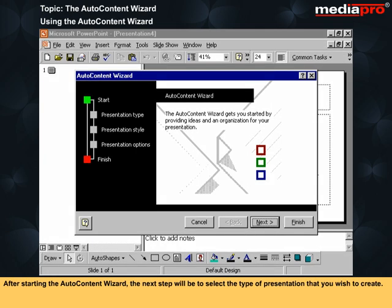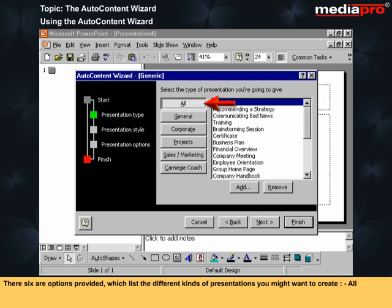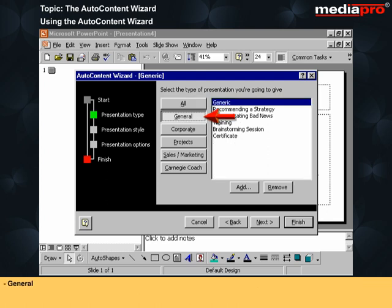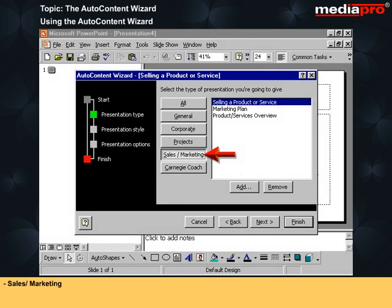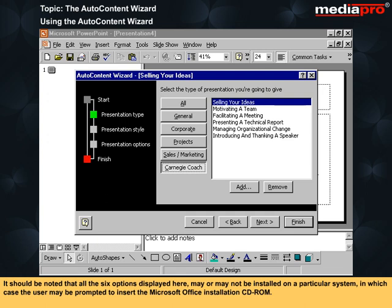After starting the Auto Content Wizard, the next step will be to select the type of presentation that you wish to create. The Auto Content Wizard dialog box has six types of presentations from which you can make a selection: All, General, Corporate, Projects, Sales or Marketing, and Carnegie Coach. If the option All is selected, a list of the types of presentations available will be displayed and you can use the scroll bar to move down the list and select the type you want. It should be noted that all six options displayed may or may not be installed on a particular system, in which case the user may be prompted to insert the Microsoft Office installation CD-ROM.